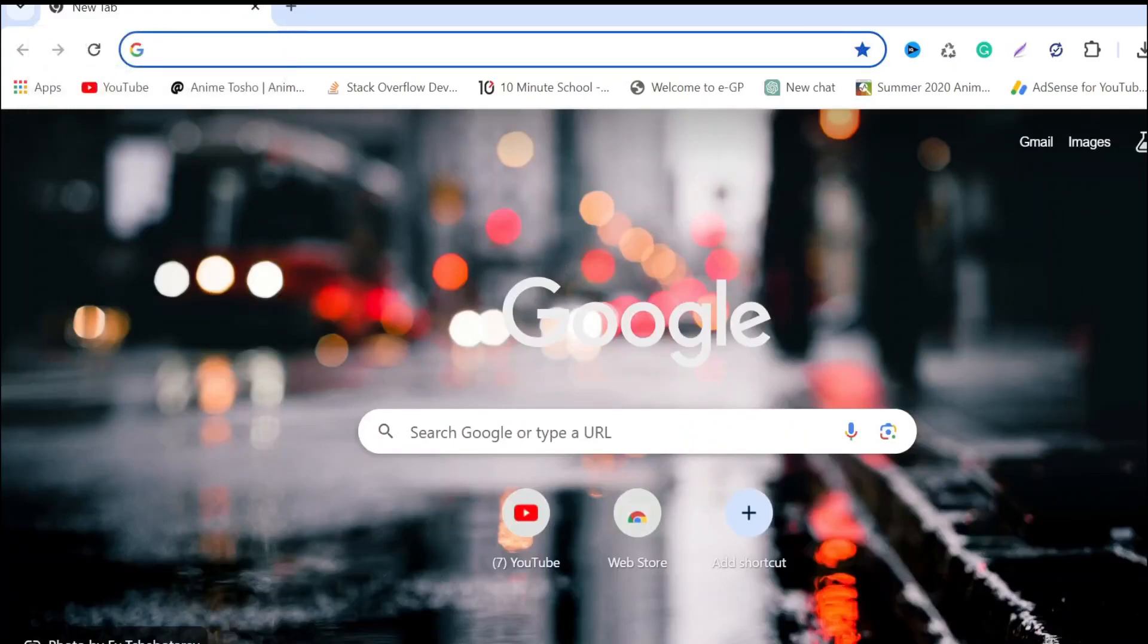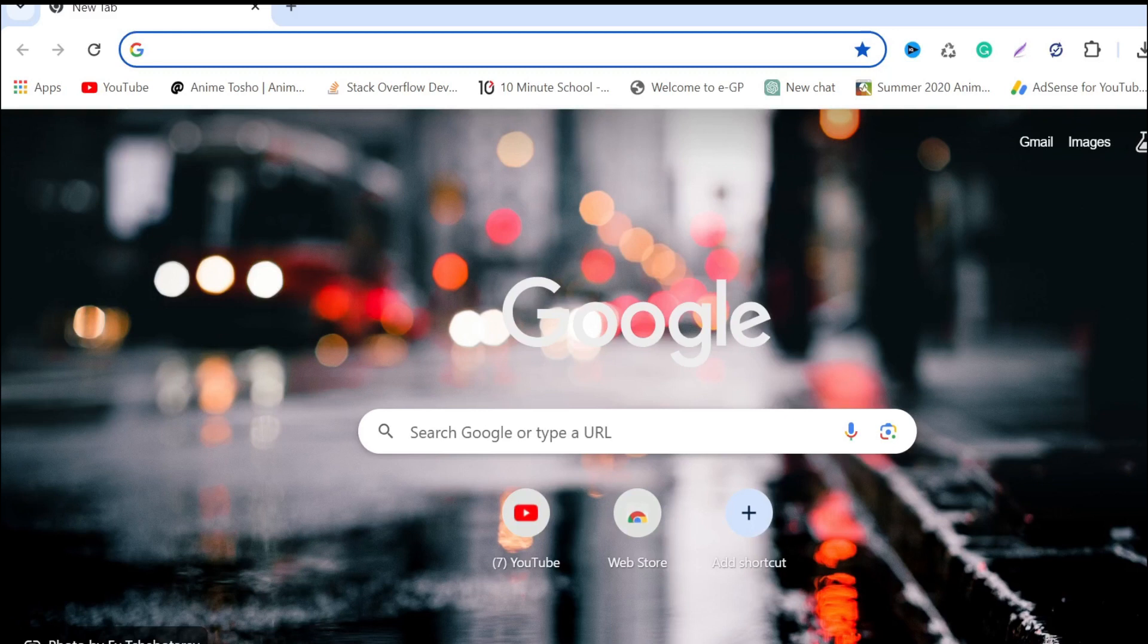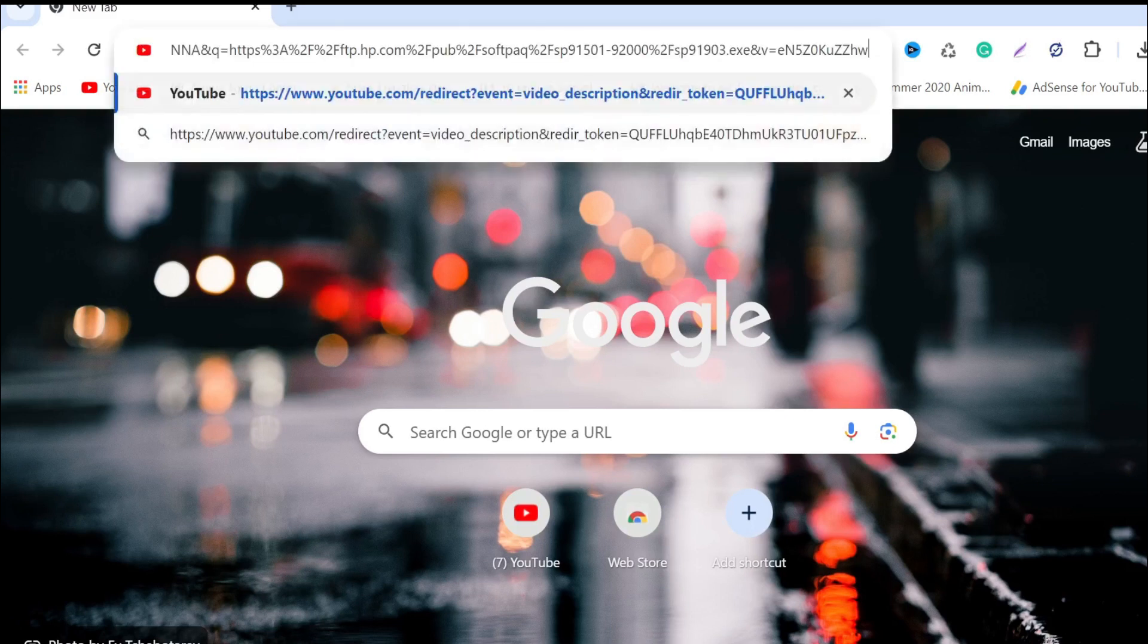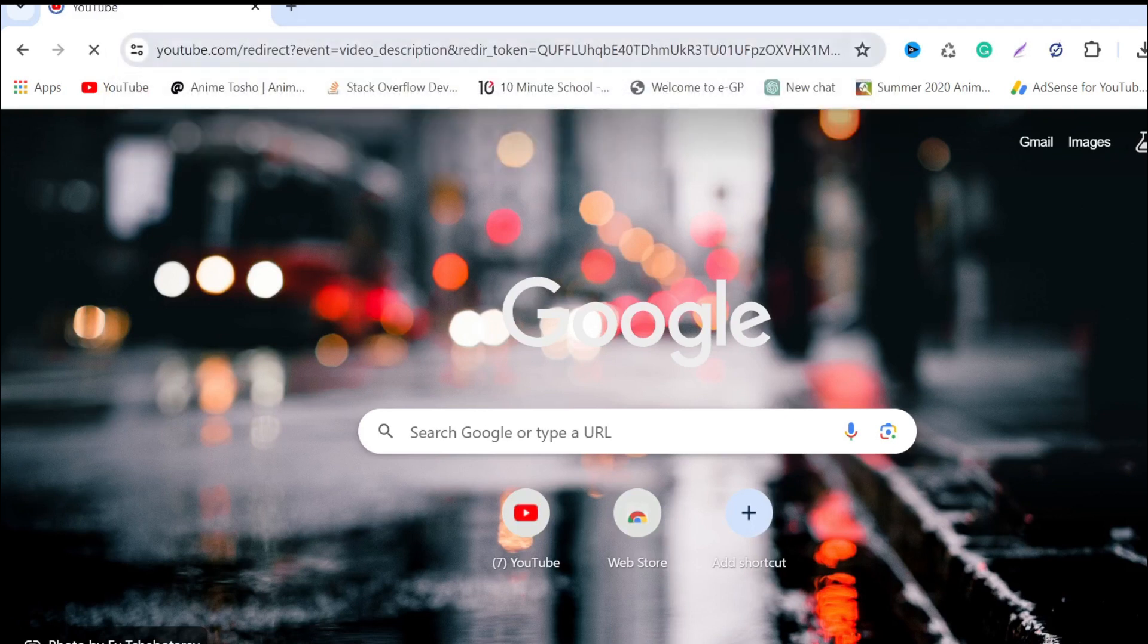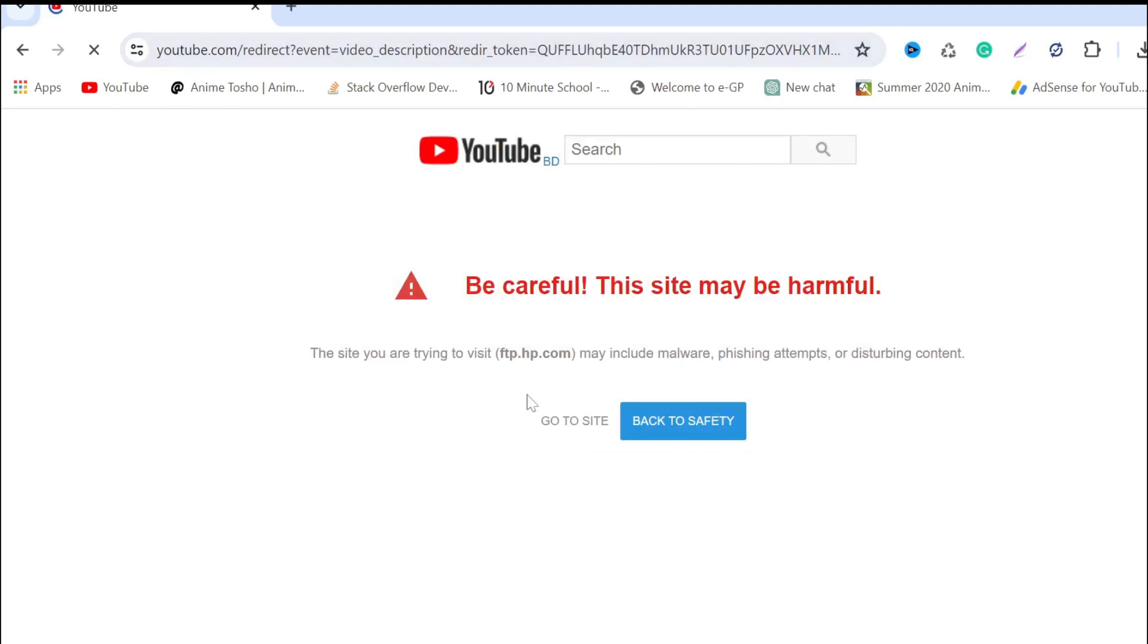After restarting your PC, you have to go to a link. All you have to do is copy and paste it from my description and it will redirect you to this page. Don't worry, this site is safe. Just click Go to Site.